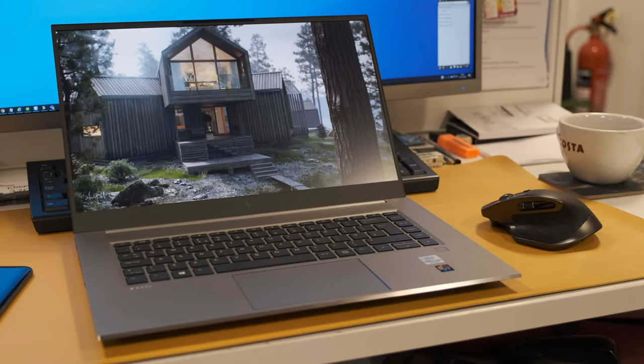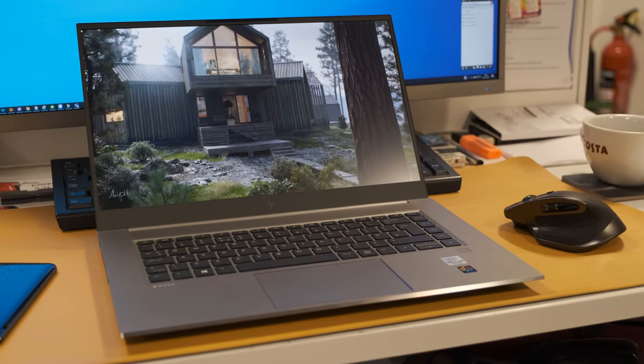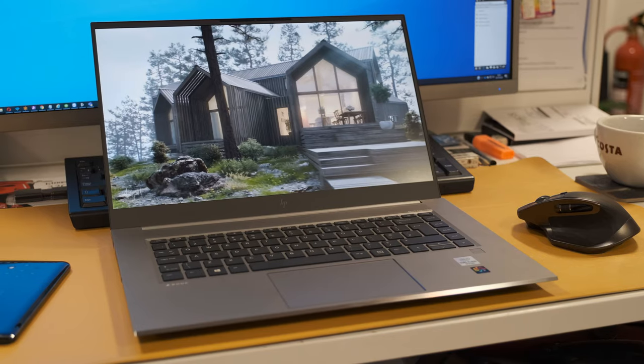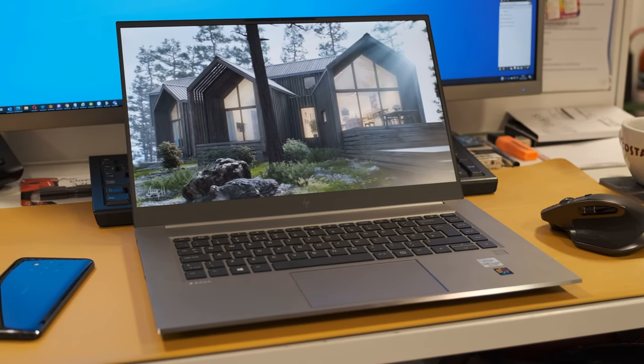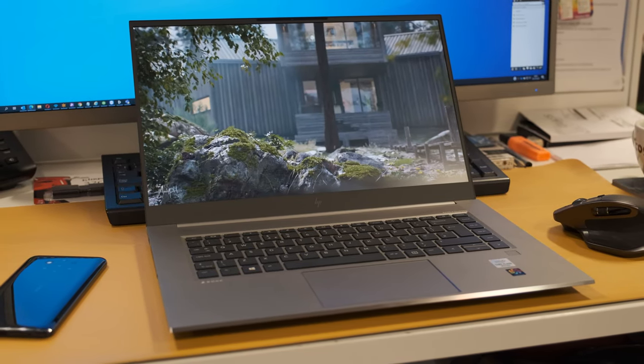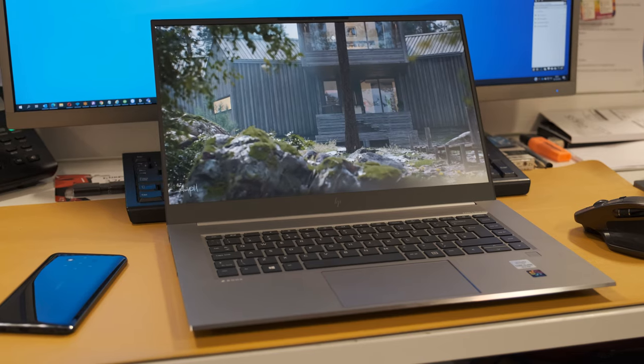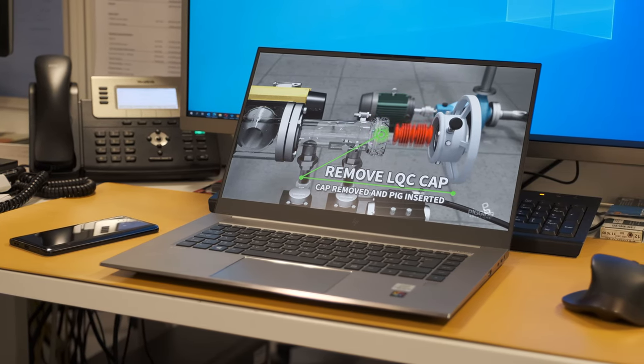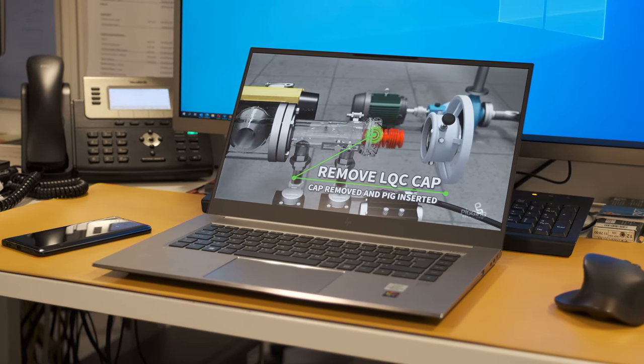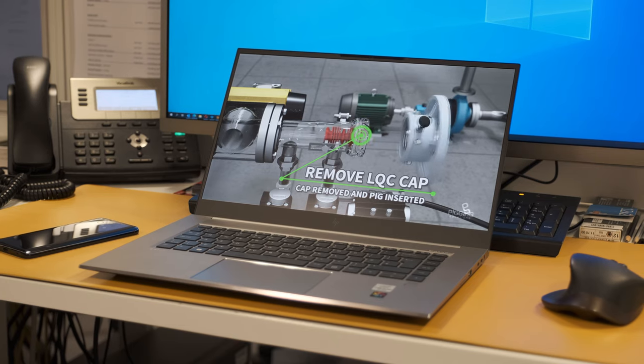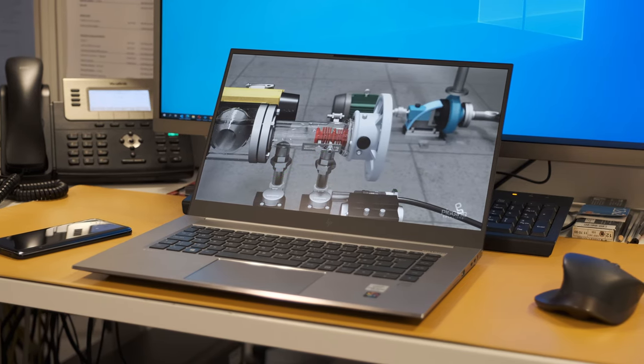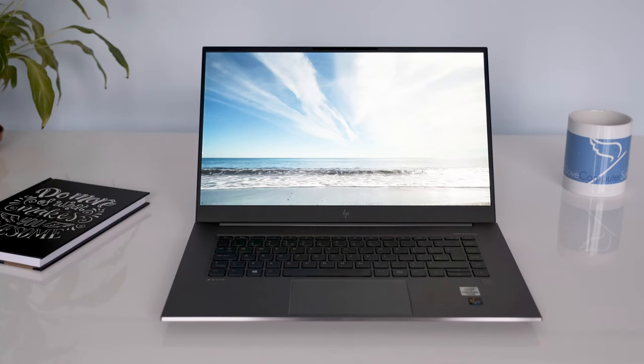HP launched two models to enter this expanding category with the ZBook Create and Studio G7. The only difference between the two laptops is the choice of GPUs. The Create uses the GeForce RTX and the Studio uses the Quadro RTX depending on your usage.